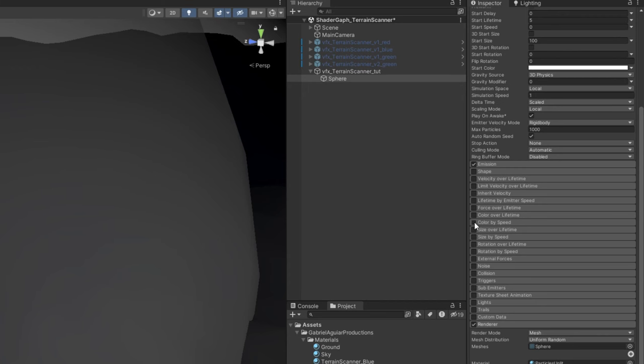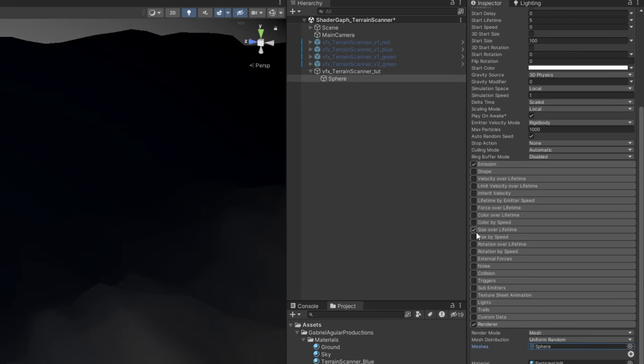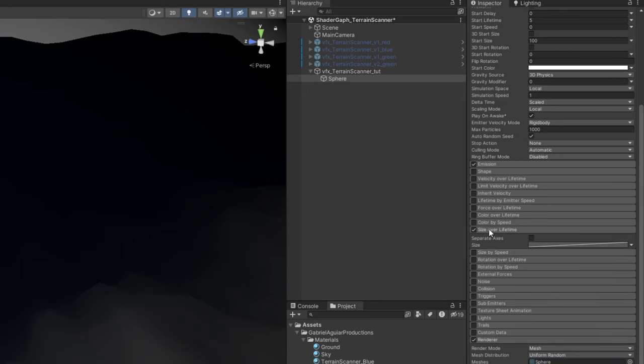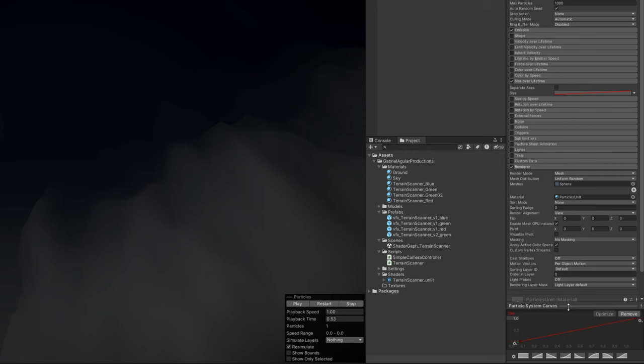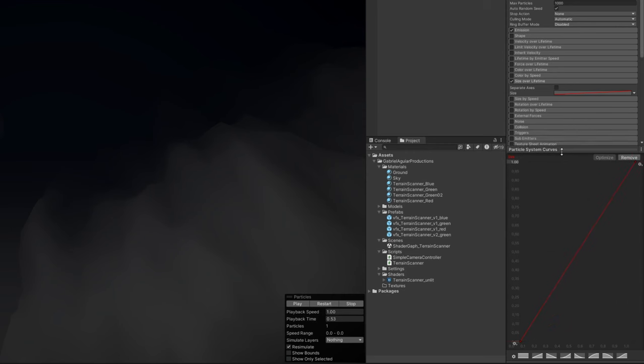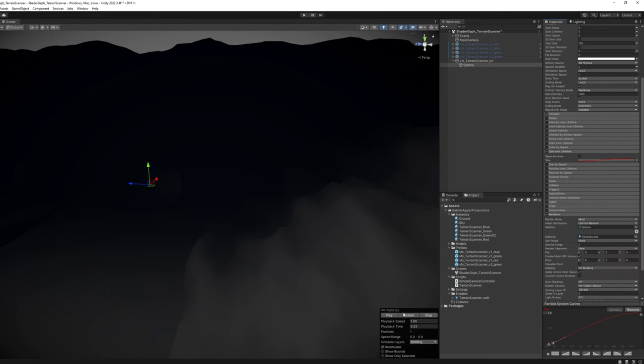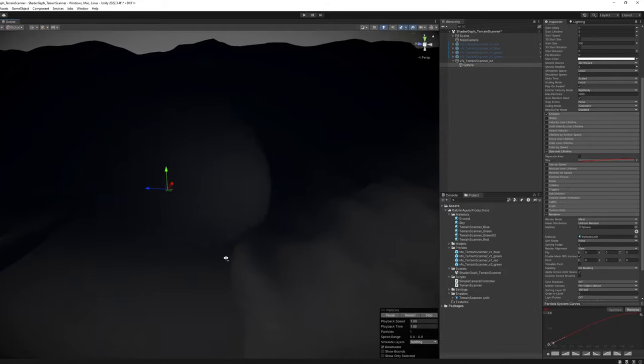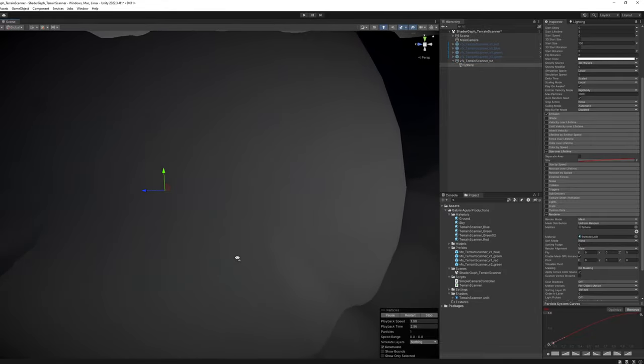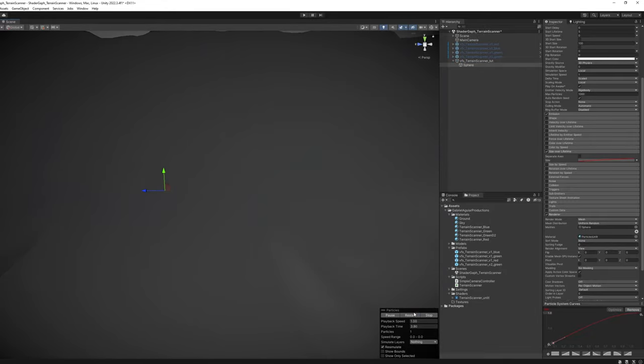This is what's going to scale up our terrain scanner. It can have this curve from 0 to 1, or this one, which is a little bit curvy and slows down towards the end. If I press play, this is what we have, a growing sphere.